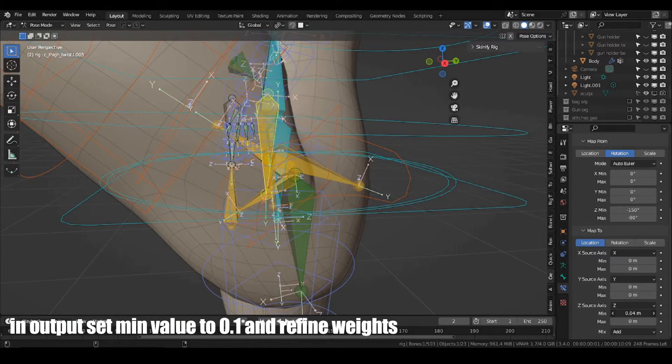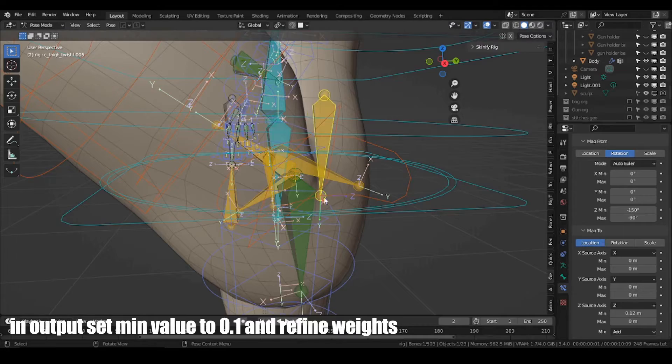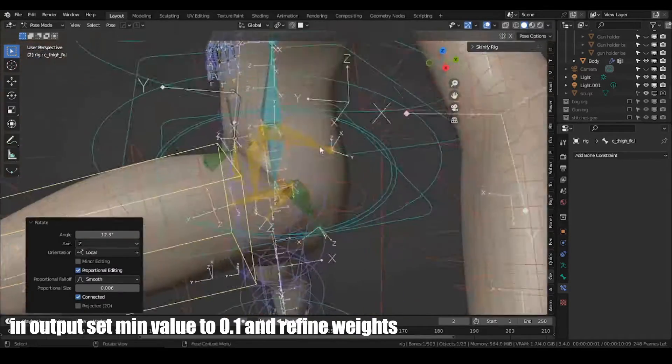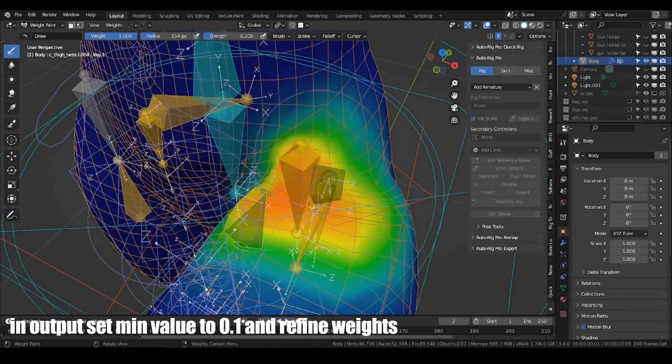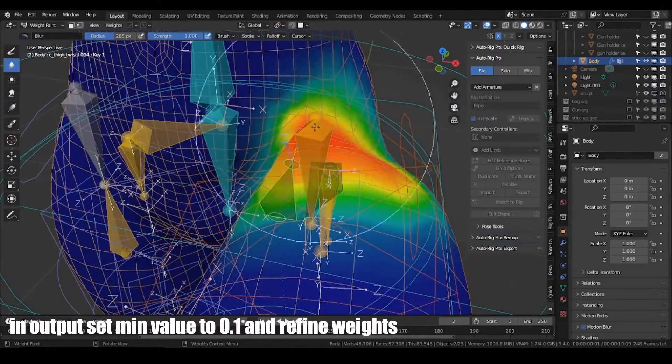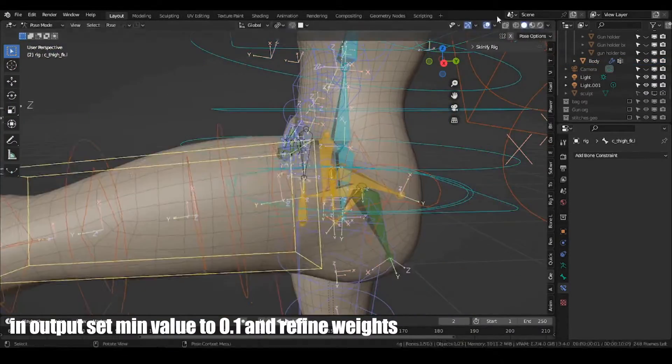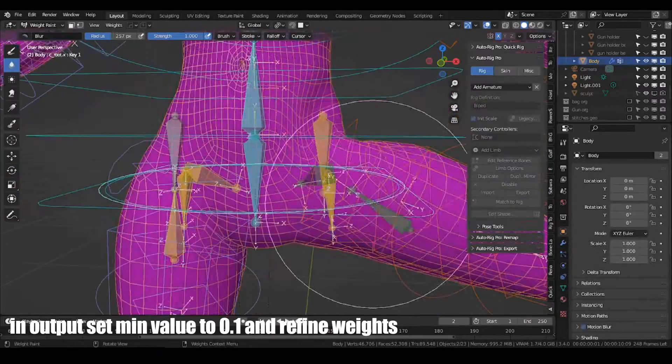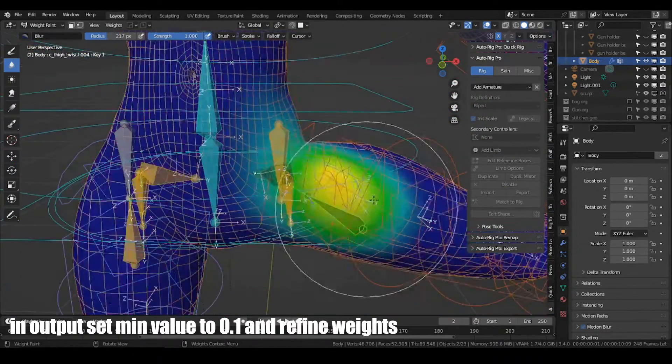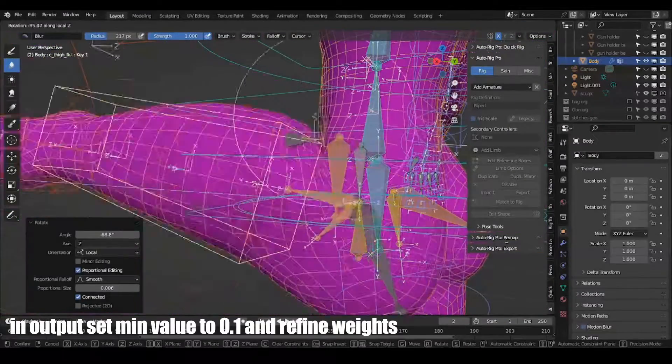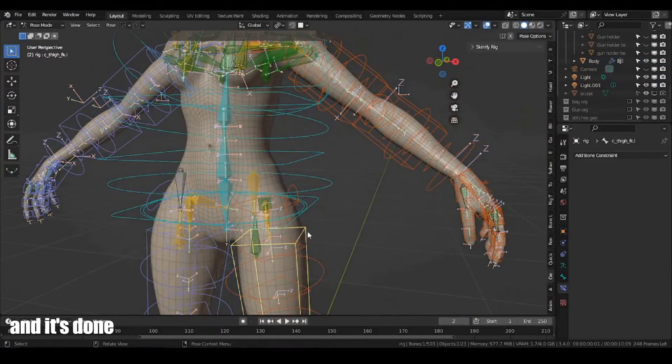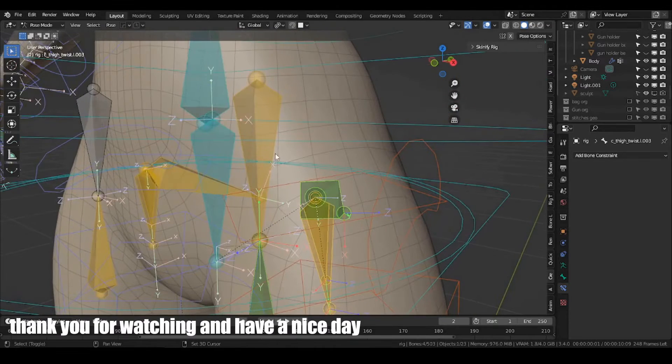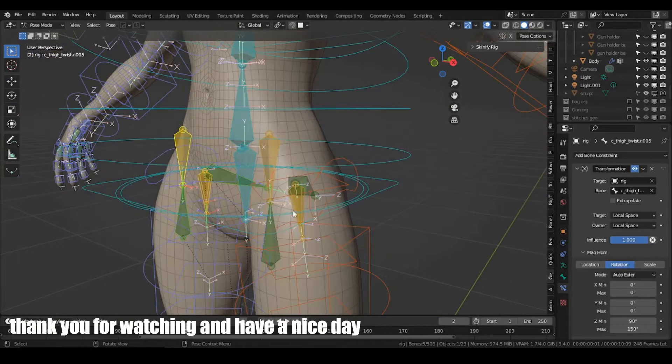In our output, set minimum value to 0.1 and refine weights. And it's done. Thank you for watching and have a nice day.